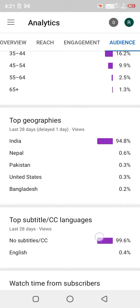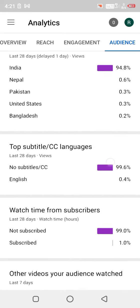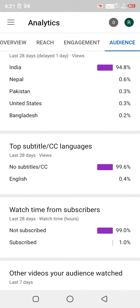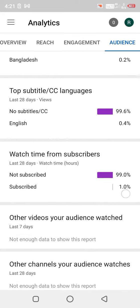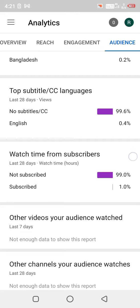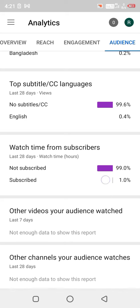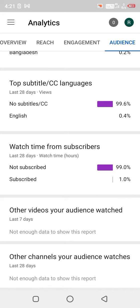After that, you will see CC language and the watch time from subscribers. You can see how many people are subscribed to your channel — for example, 99% not subscribed and 1% subscribed.